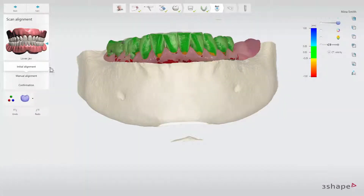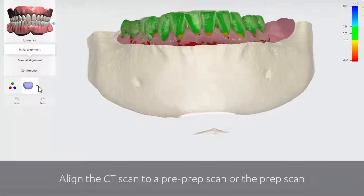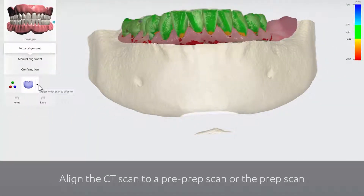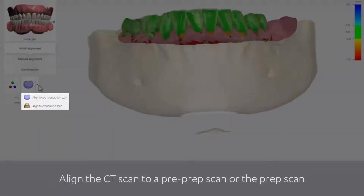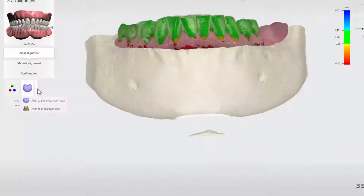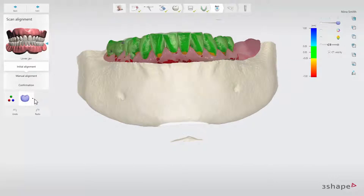If you also included a pre-prep scan on the order, you can choose whether to align the CT scan to the pre-prep scan or to the prep scan. The software will automatically change the alignment for you. These new scan alignment features are available in 3Shape Implant Studio 2017.